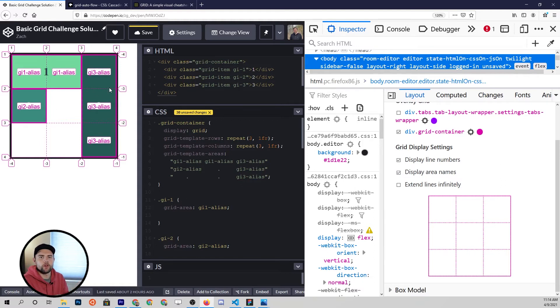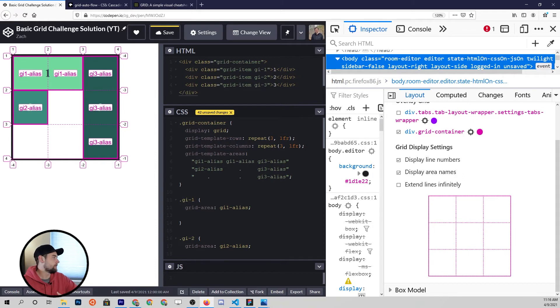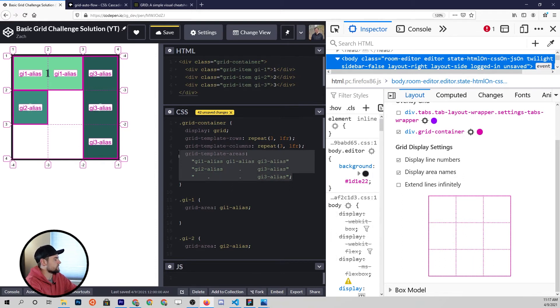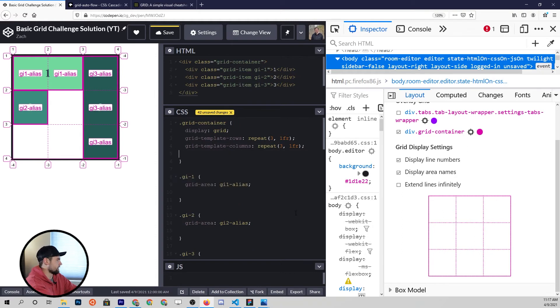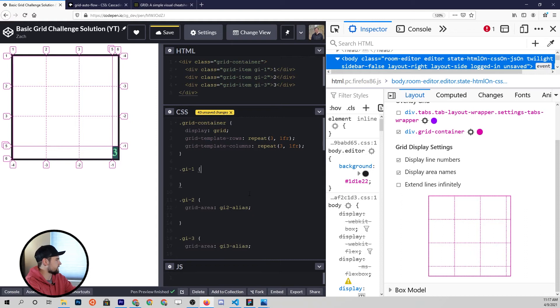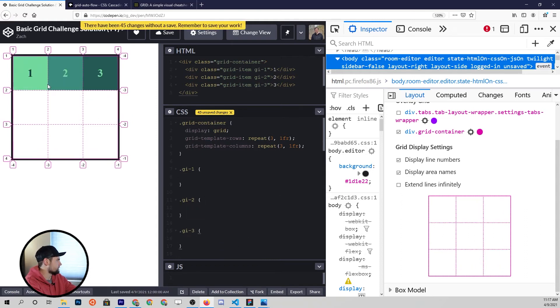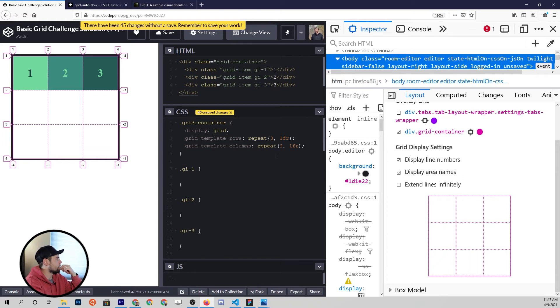The last thing I want to show you in this video is not something that I use personally. I don't really find a need for it since I generally prefer this grid template areas method. But if we delete the grid template areas method and we delete all these aliases down here, you're going to see the items pop up in their default positions.